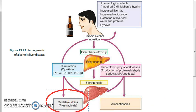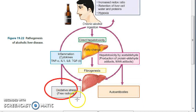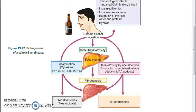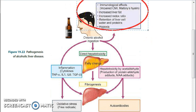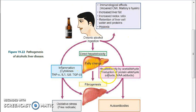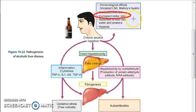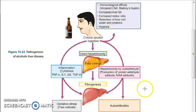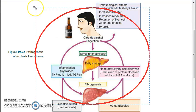Additional mechanisms include oxidative stress from free radicals, immunological effects, inflammation, and fibrogenesis. There is also an increased redox ratio, retention of liver cell water and protein, hypoxia with less oxygen available, and increased liver fat — all contributing to the pathogenesis of alcoholic liver disease.